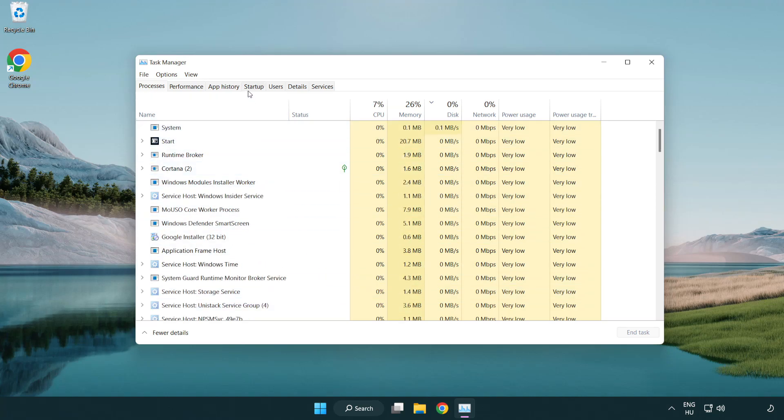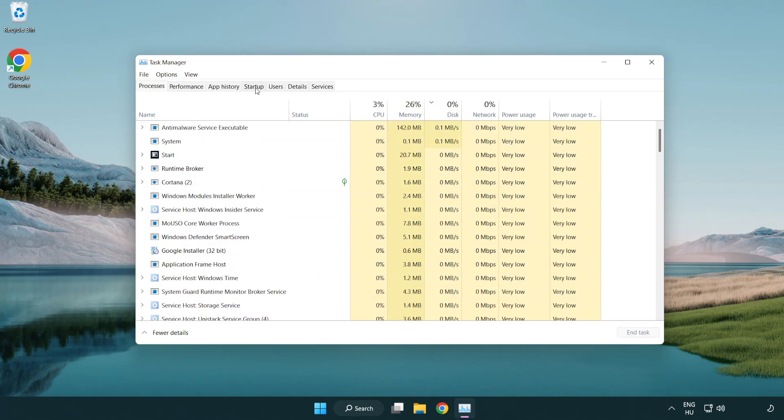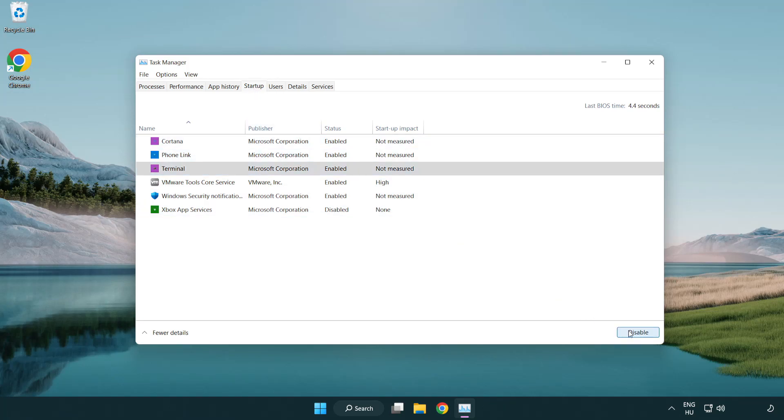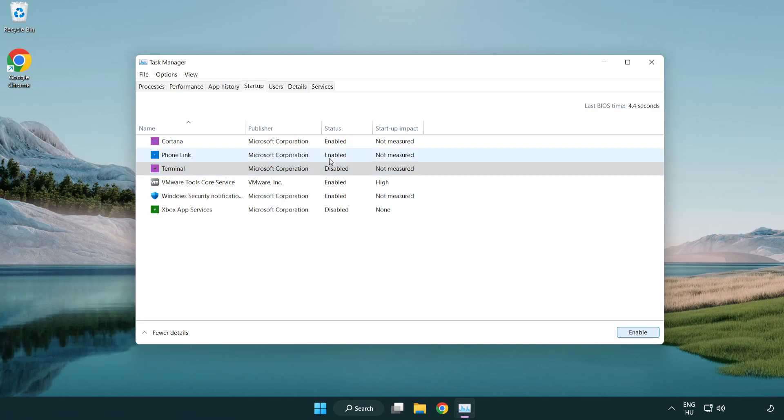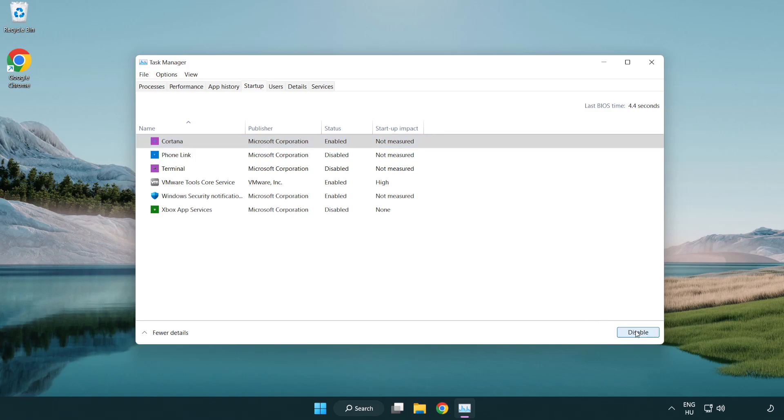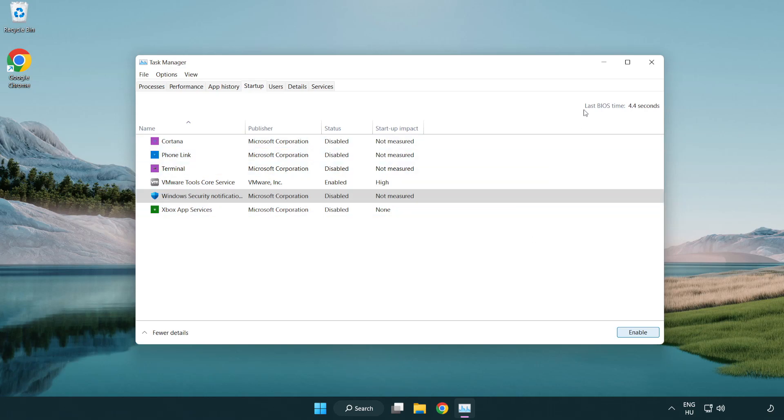Click start up. Disable not used applications. Close window.